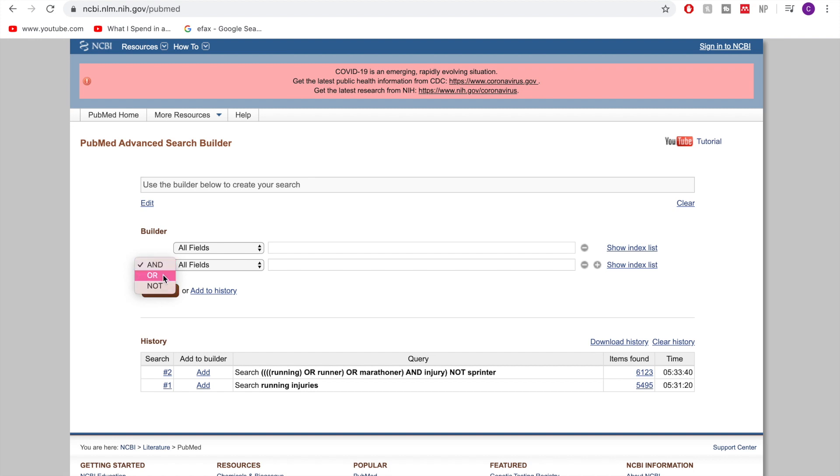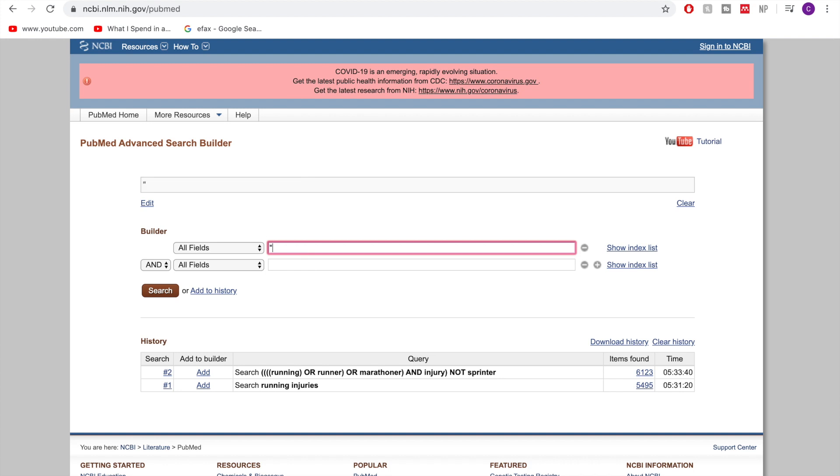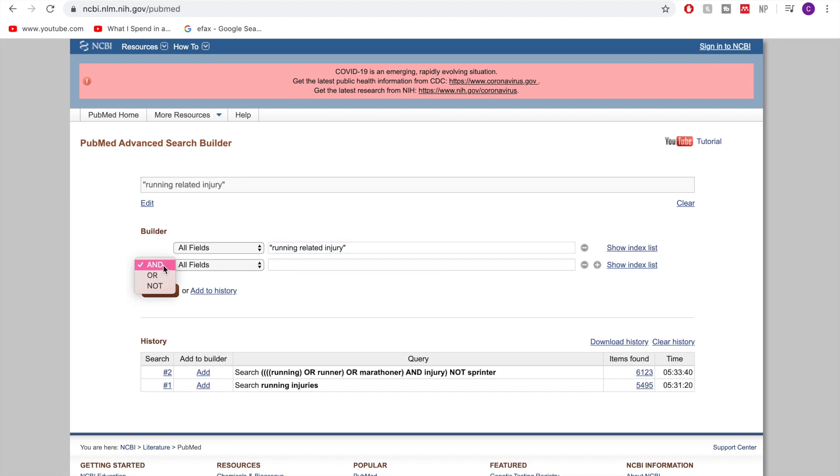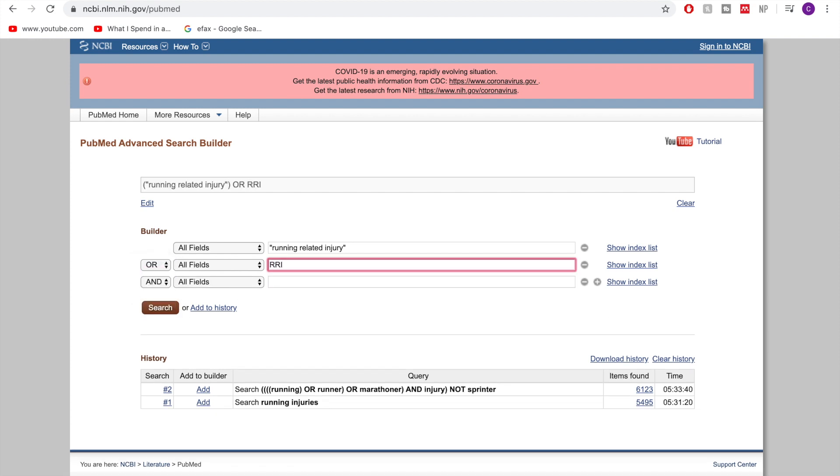The second thing that we have to work with is phrases. So if you want to look for a specific phrase then you're going to put that phrase into quotes. So I'm going to look for running related injury. So that now in quotes means it's only going to search for that specific phrase and then let's say here I also want to have OR RRI because that's another common term for running related injury is the acronym version.